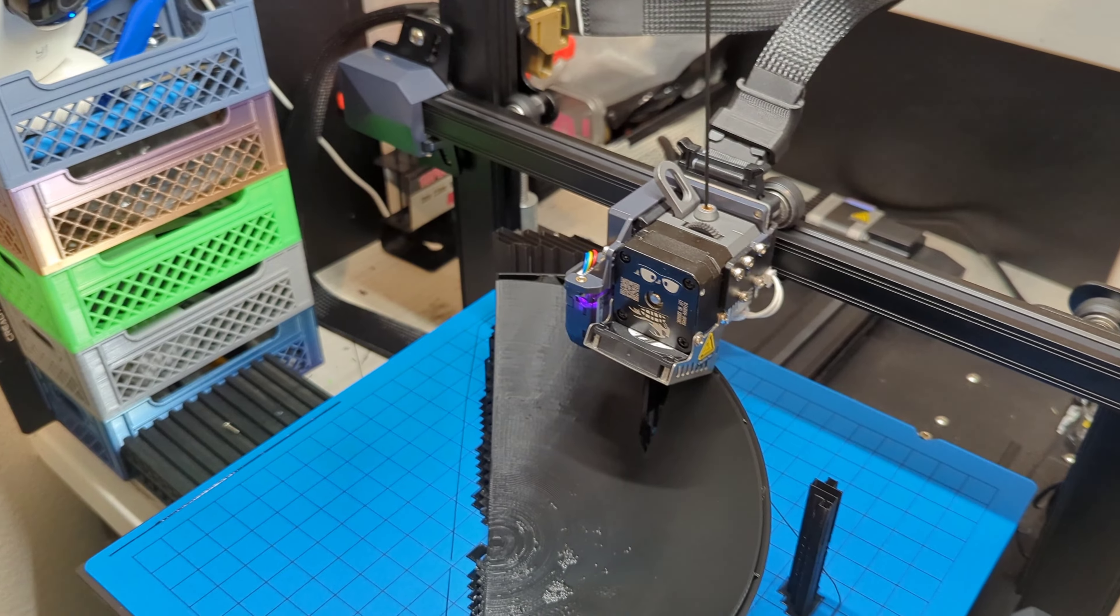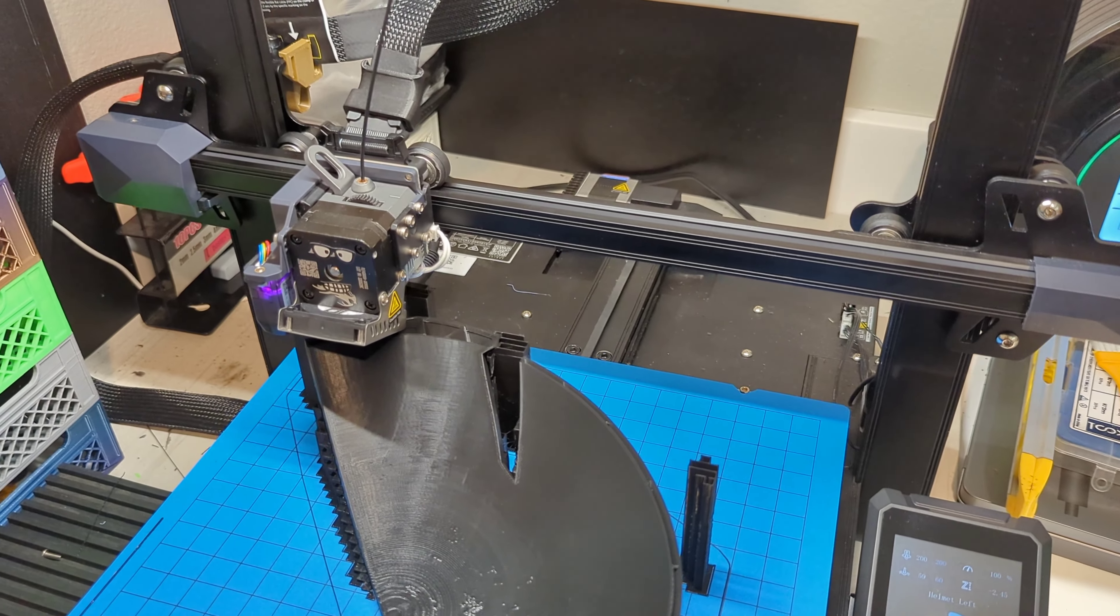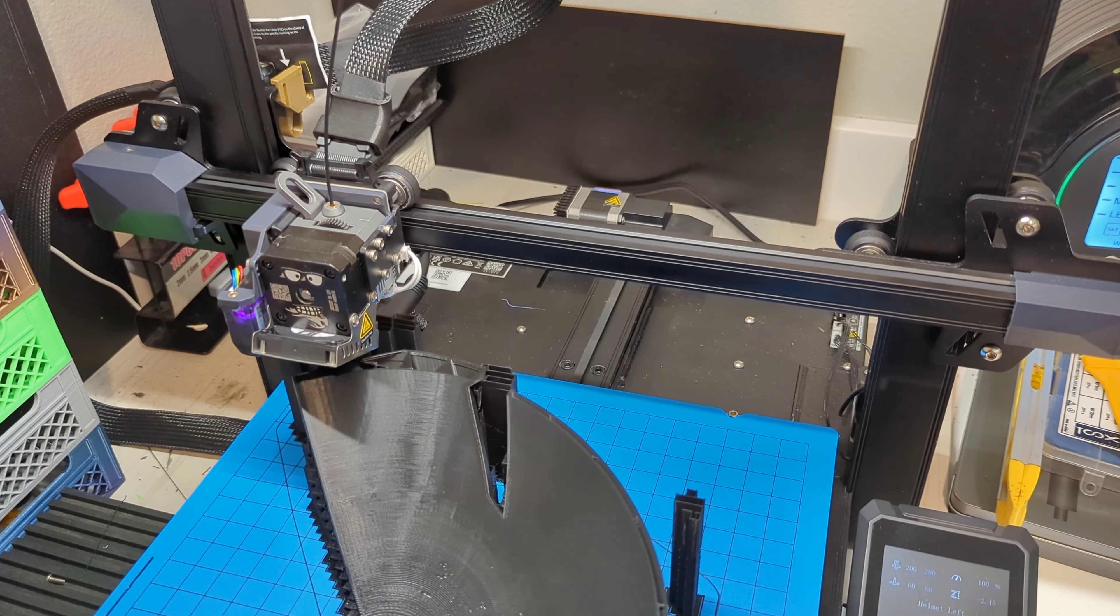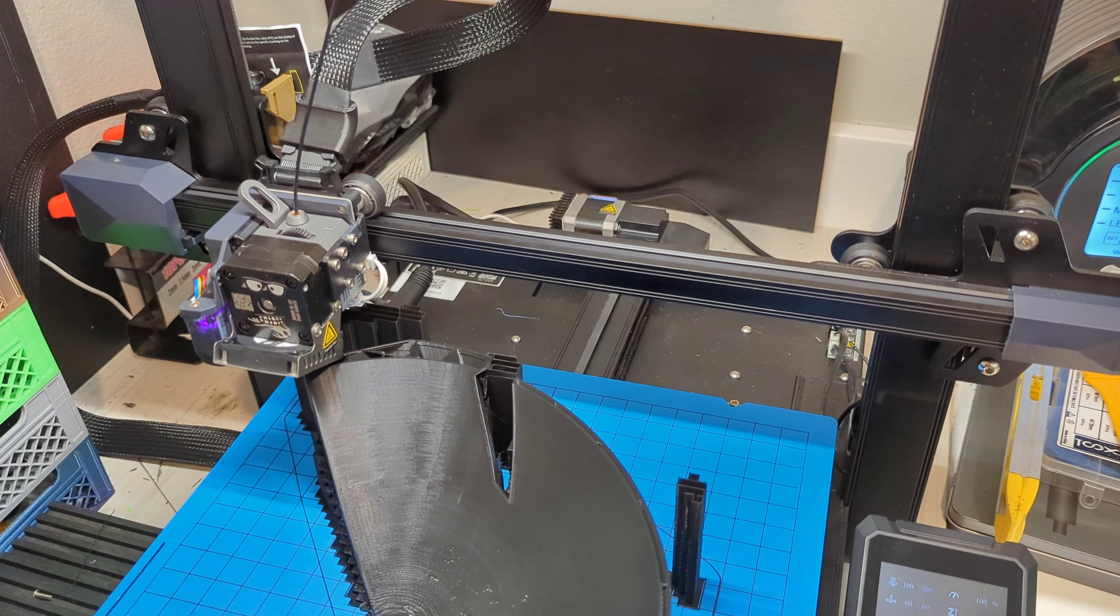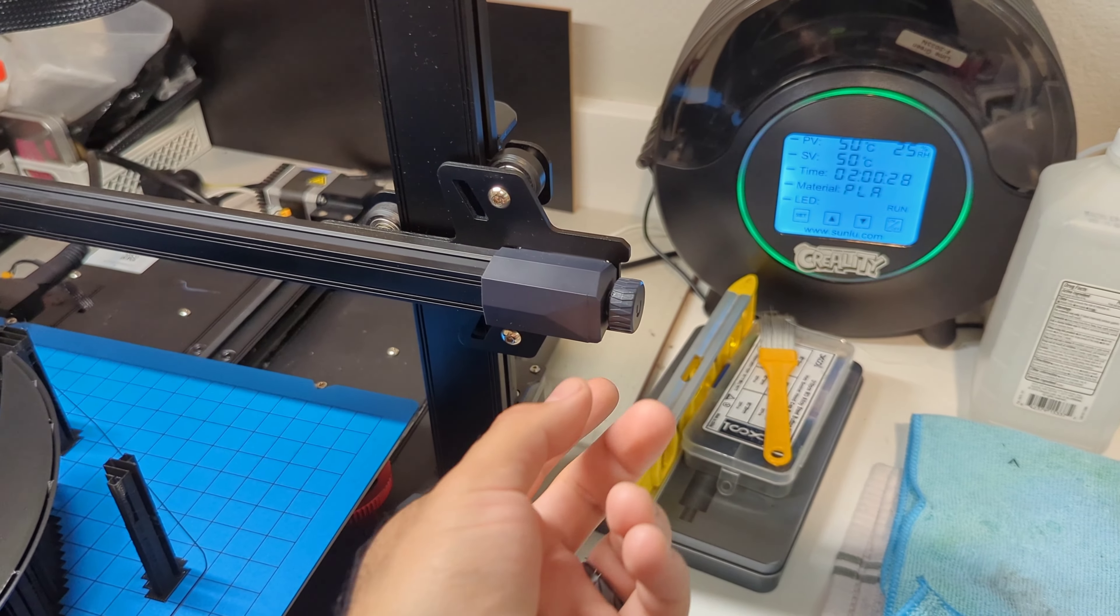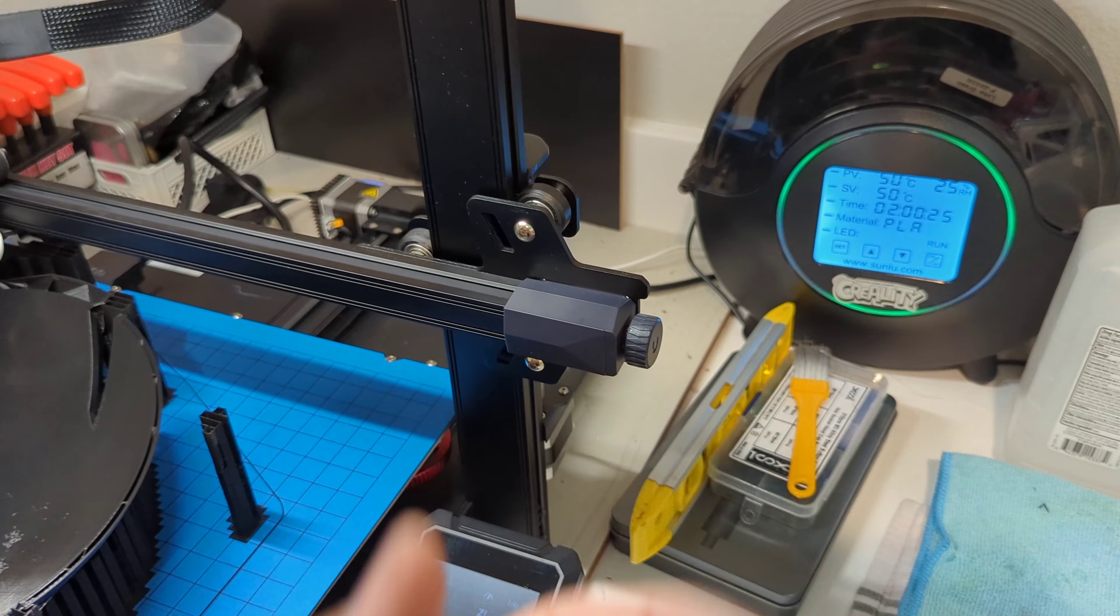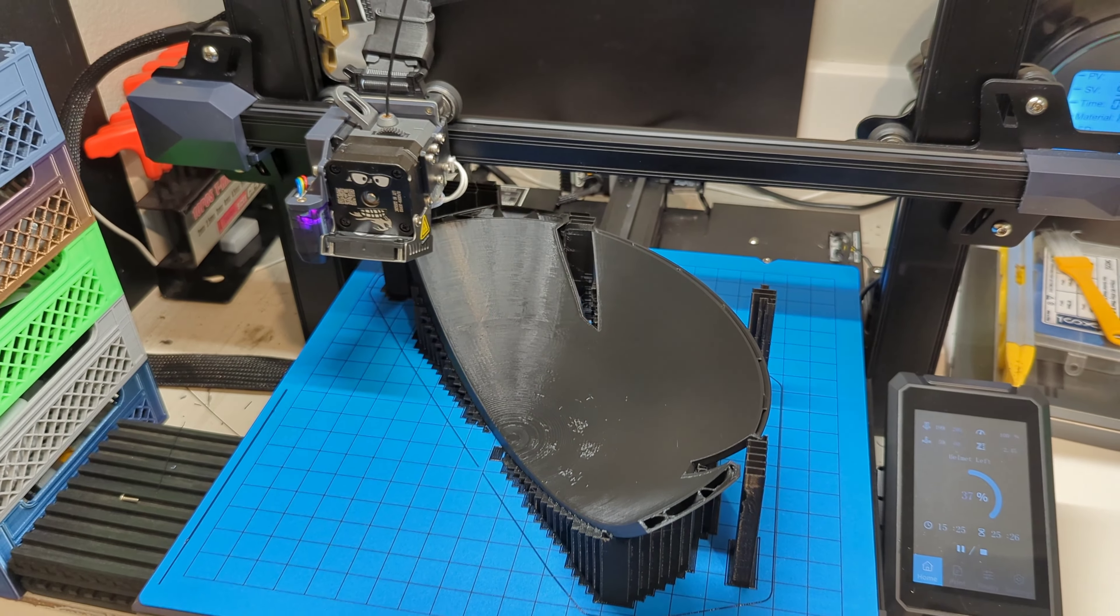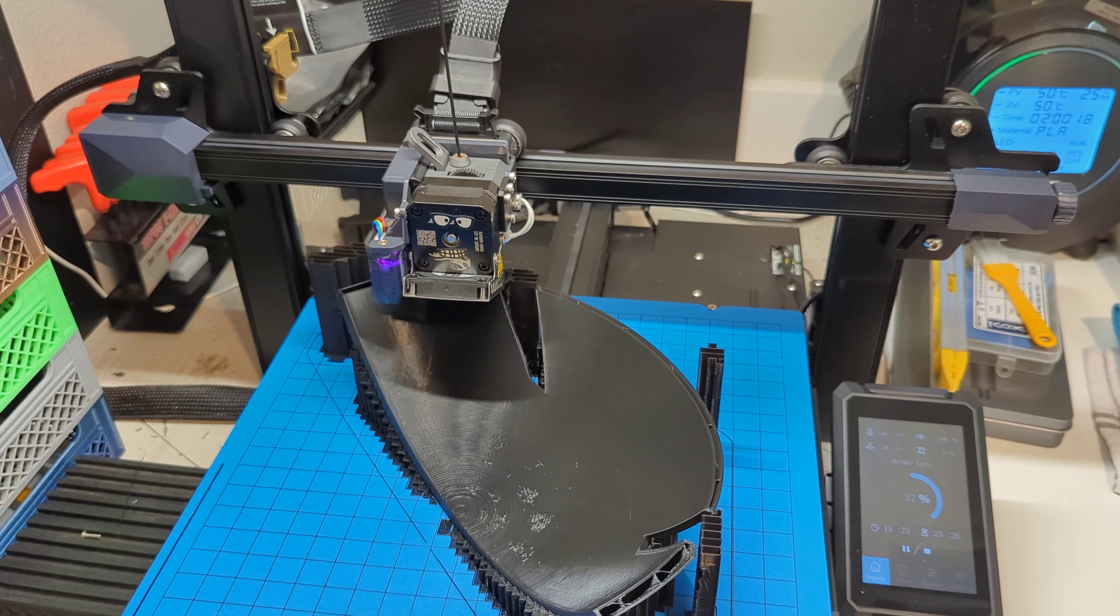So just a little bit of a PSA or a word of caution. If you do have one of these S1 style or S1 series printers, the S1, S1 Pro or S1 Plus, just be careful and make sure that you don't crank this too much because you could snap your belt. Anyways, so thank you for watching and I hope you guys have a good one.